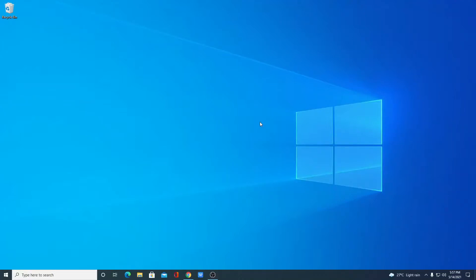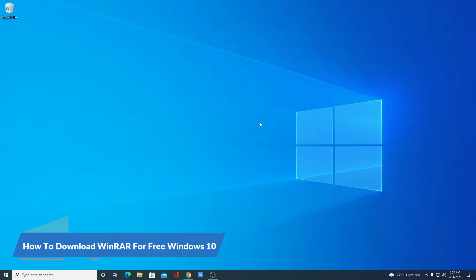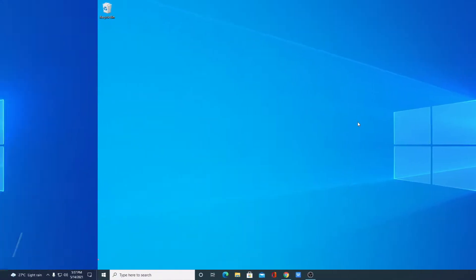Hello everyone. I am back with another video. In this video, we are going to discuss how we can download WinRAR for free. So that's been said, let's get started.